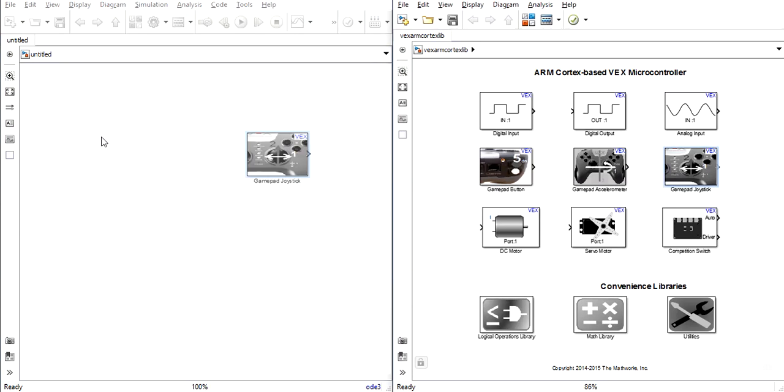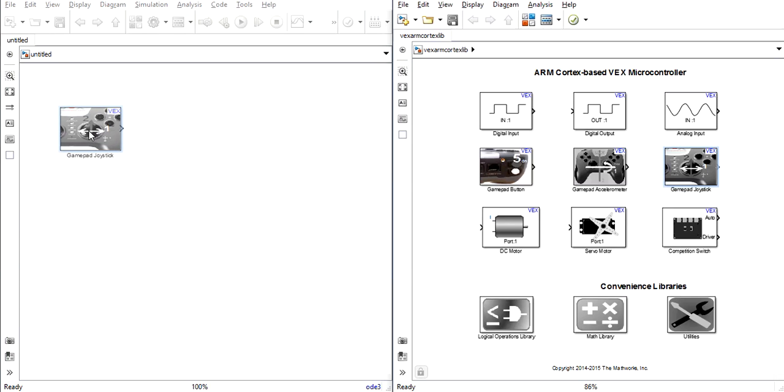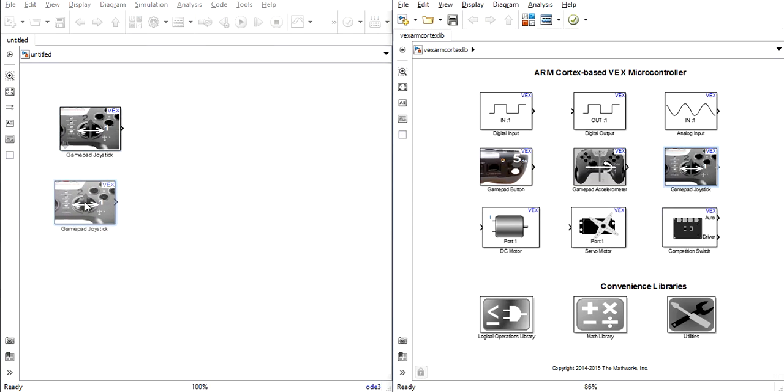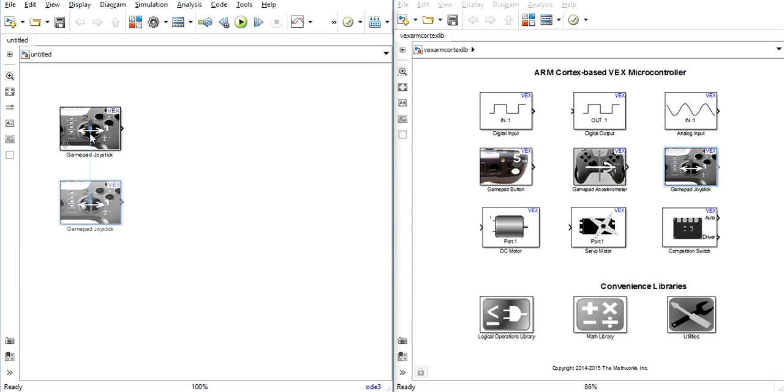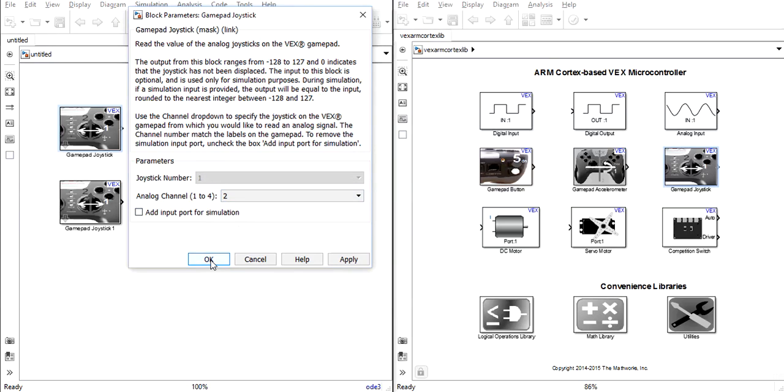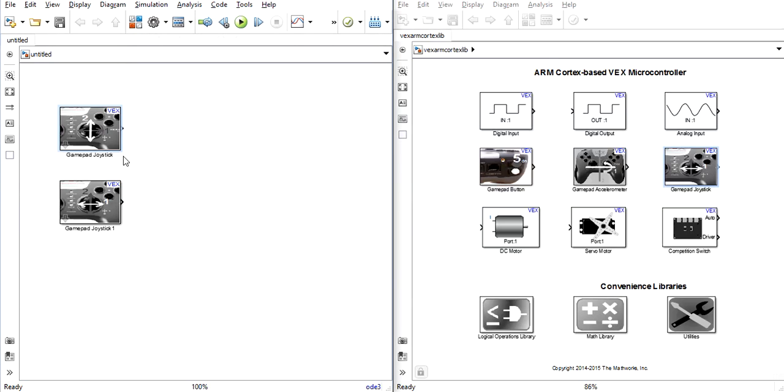For this, we will need two joystick blocks to act as our inputs. One of these blocks will control the up and down directions of the joystick, while the other will control the left and right.